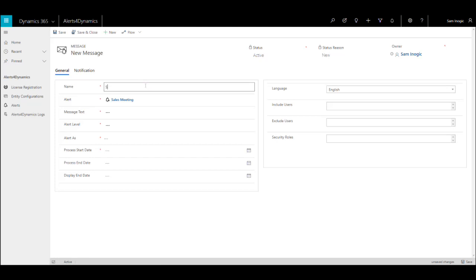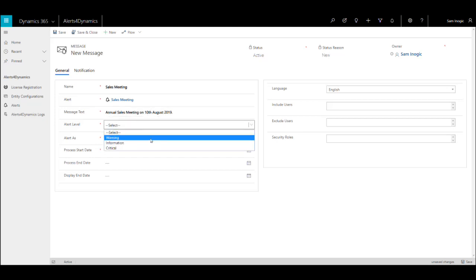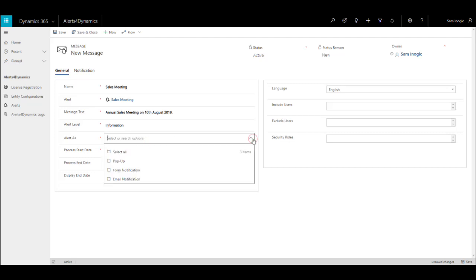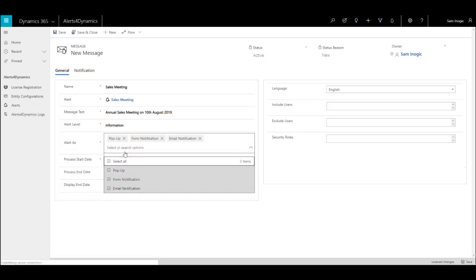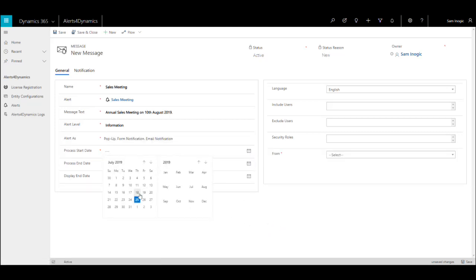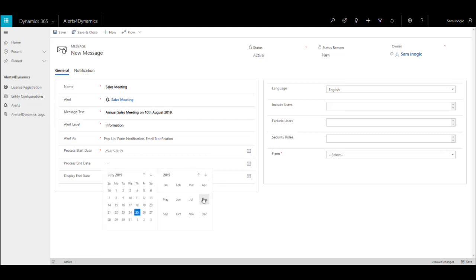Here let me add the alert name. Then I need to specify the message which I want to show to the user. In alert level you need to specify whether it is information, warning, or critical alert. Here you need to mention if you want to show the alert as form notification, pop-up, or email notification.